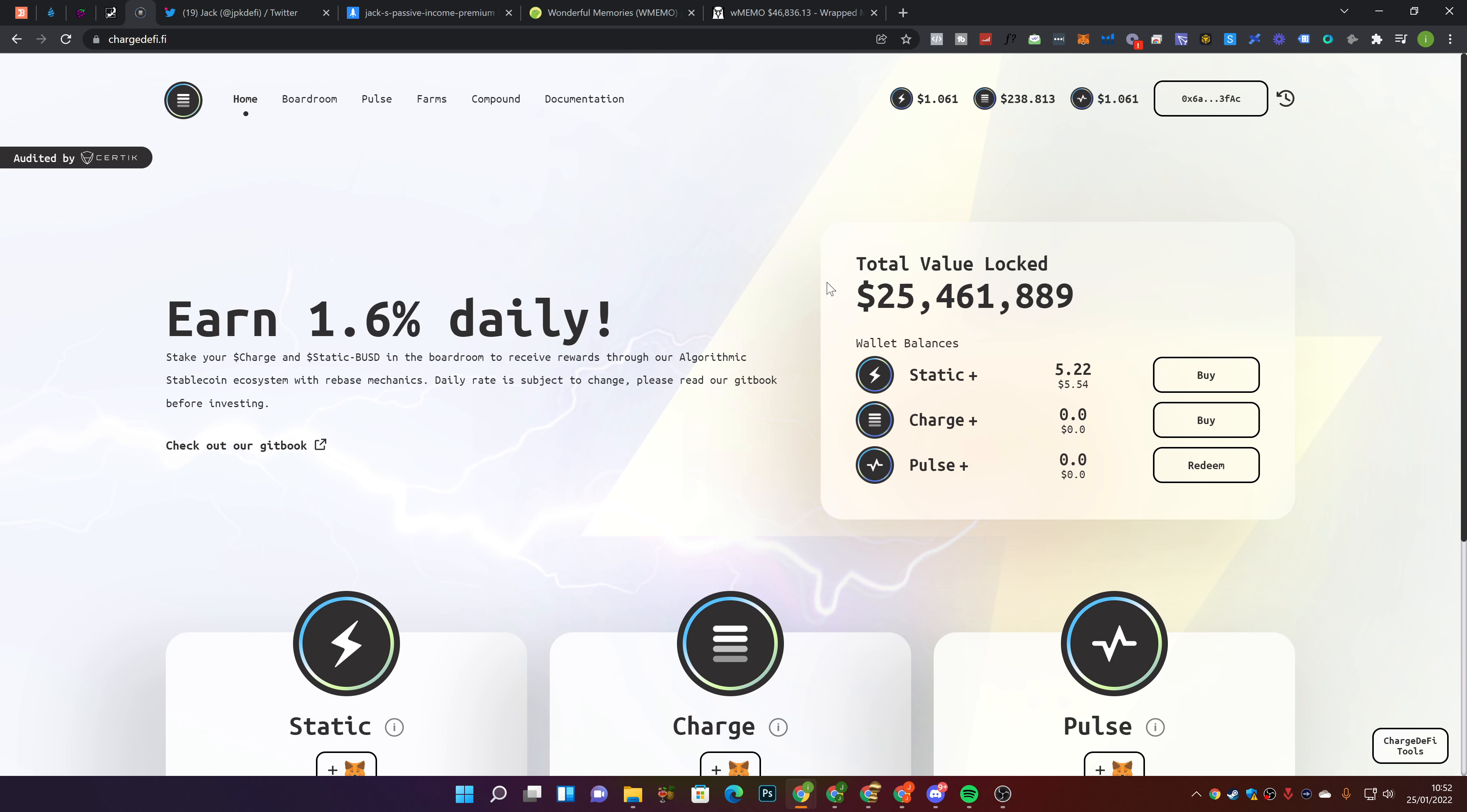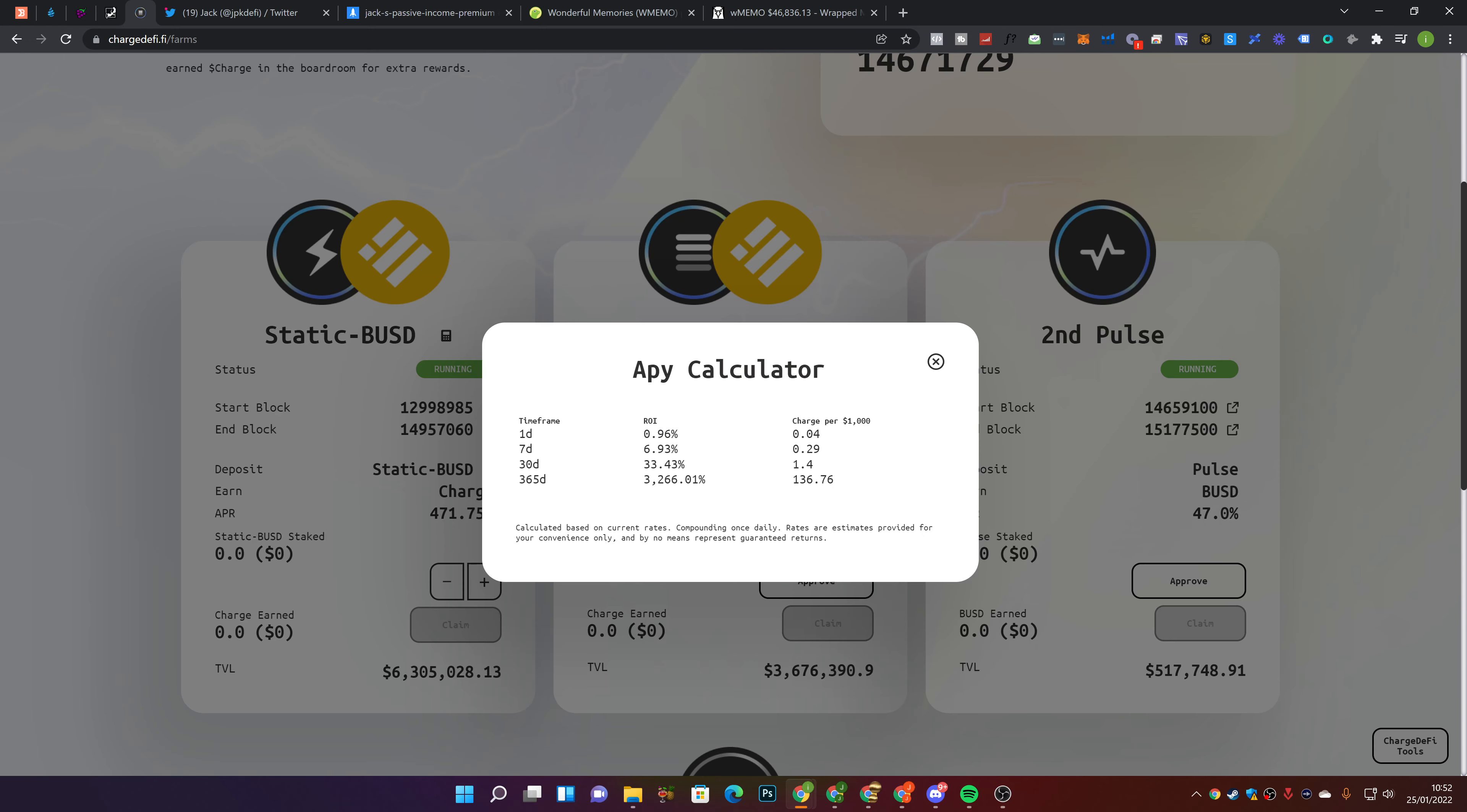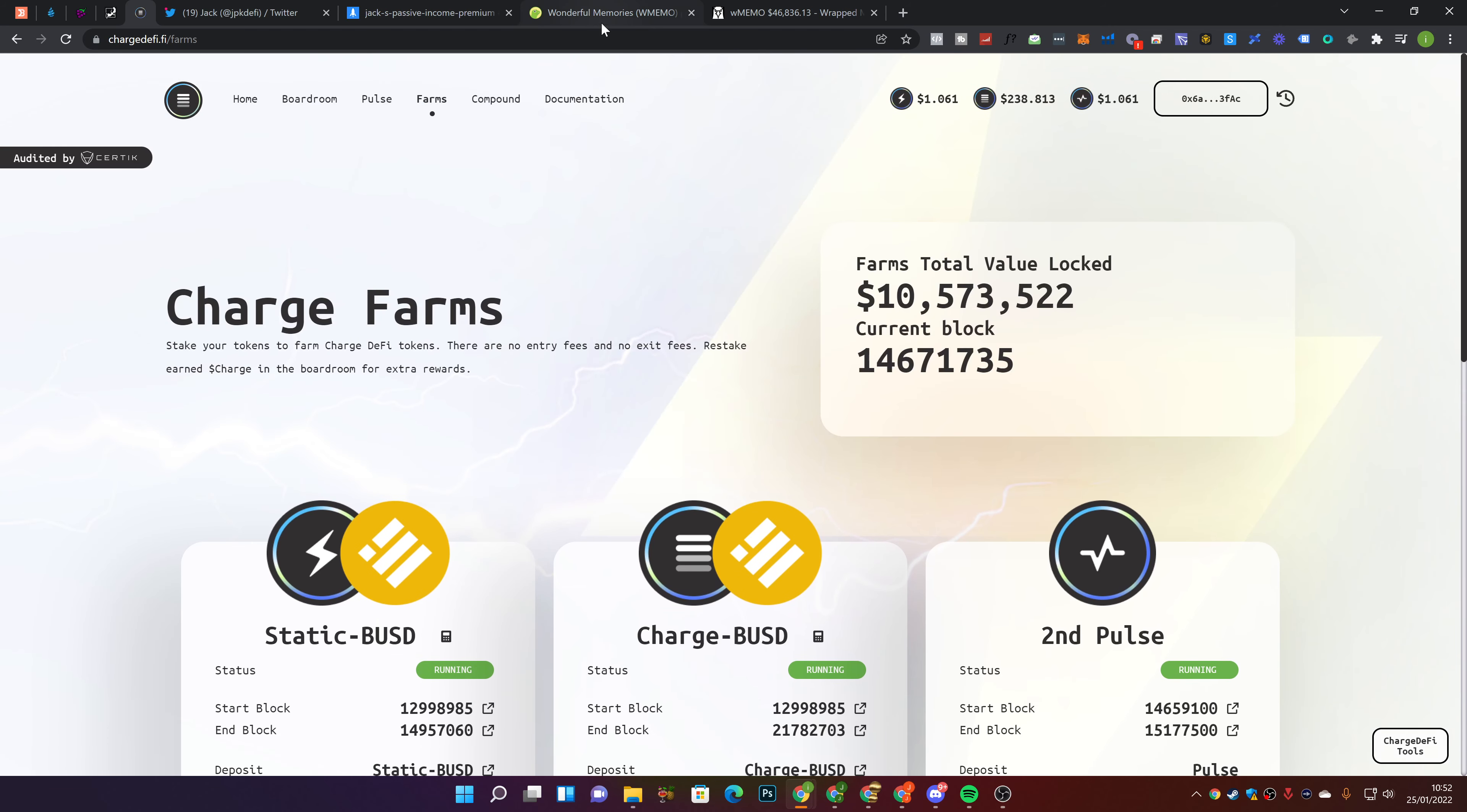Earn 1.6% per day. Total value locked $25.4 million. Static is currently set at $1.06 and Charge is currently set at $238. Now if we go ahead and take a look at the farms, the Charge to BUSD pool is currently paying 0.96% per day and the Static to BUSD pool is currently paying 1.19% per day. There's $10.5 million locked in here.